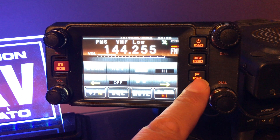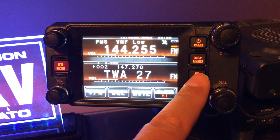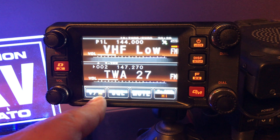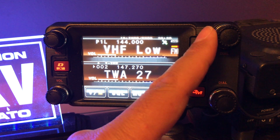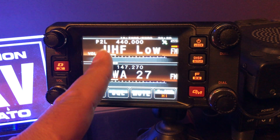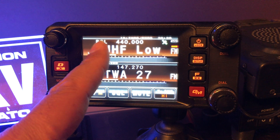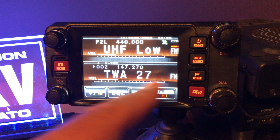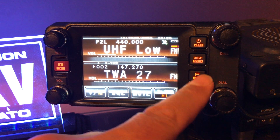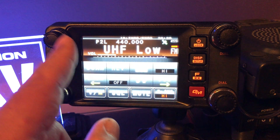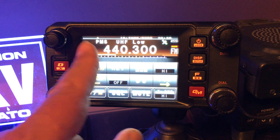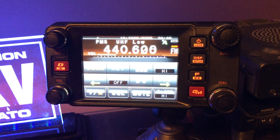Let's get out of here and go back into memory. Let's go to my P2L, my UHF. If I go function and scan, it does the PMS scan.